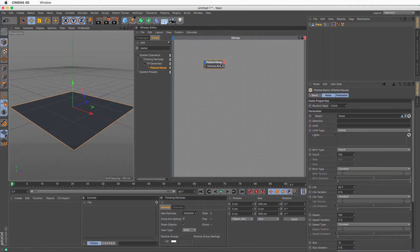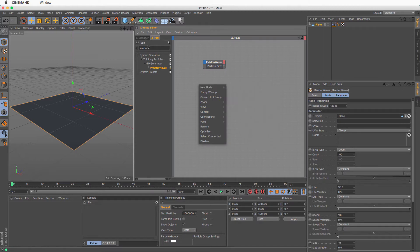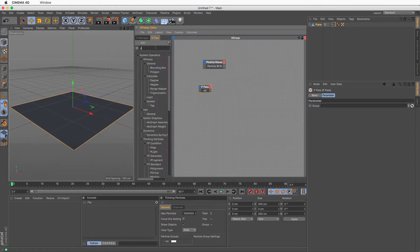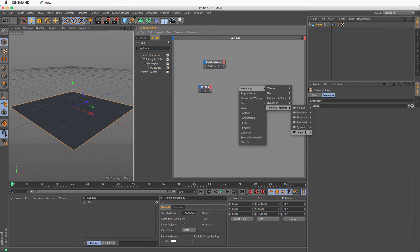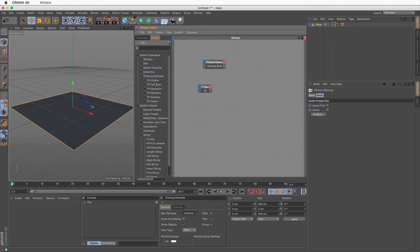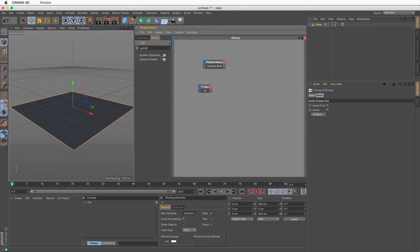Let's begin with a workflow that allows you to read data from particles so you know what's going on. By default I'm not going to use any group, so everything will be in the 'all' group. I'm going to create a P Pass — just search for it in thinking particles and drag it into the XPresso editor. The next thing is to use something called Get Data — right-click and you can find P Get Data under the thinking particles helpers.